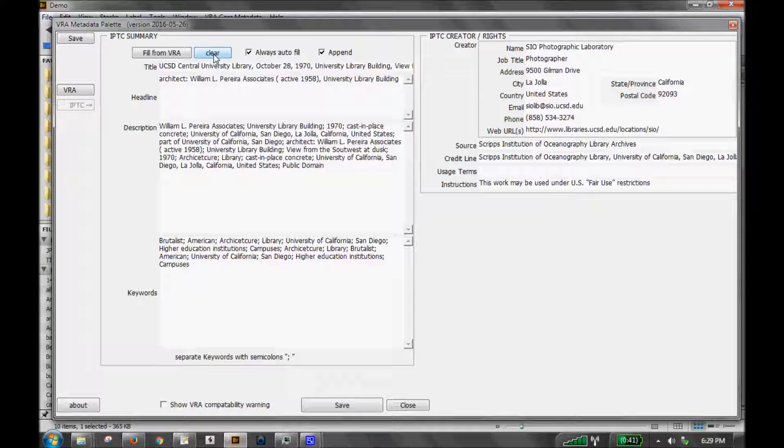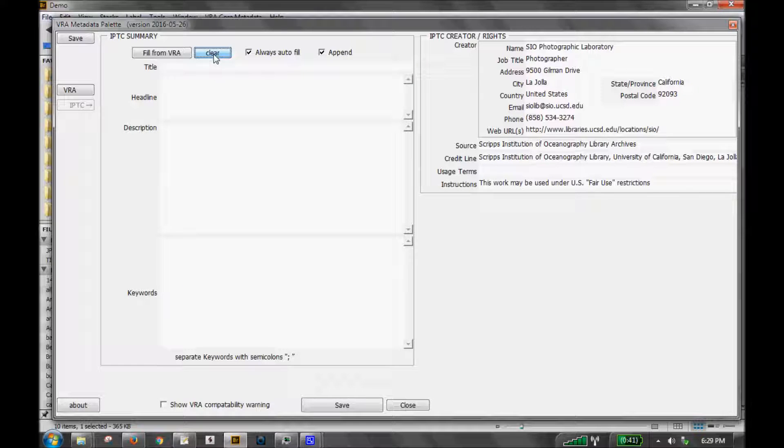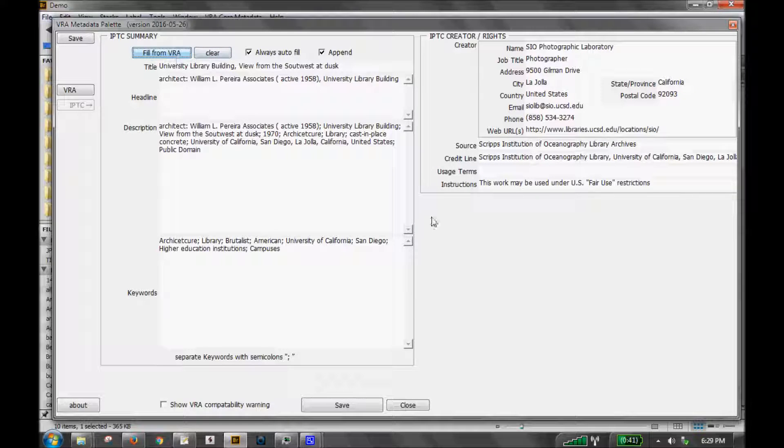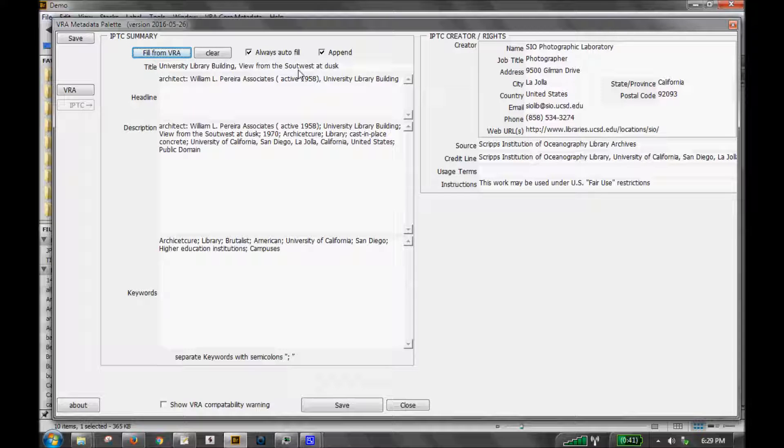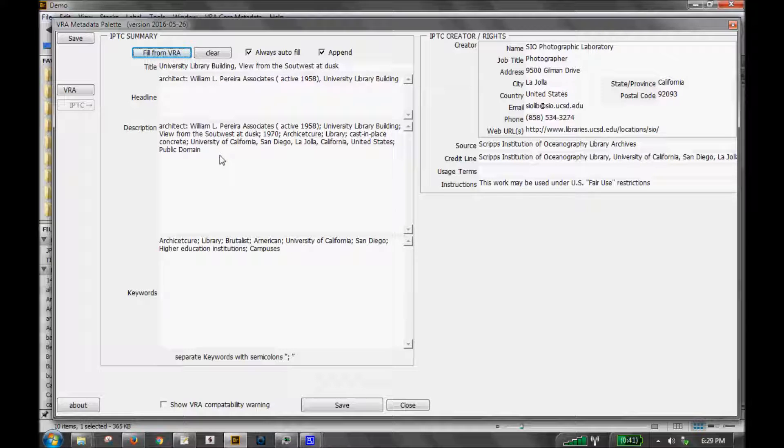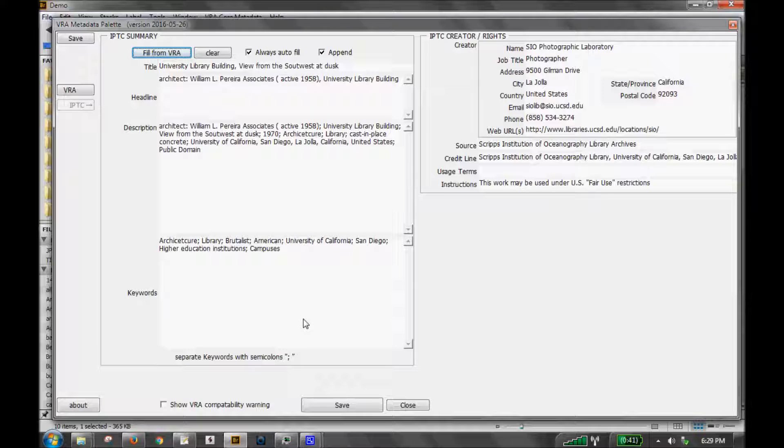Or you can click this fill from VRA button and it will concatenate VRA fields, display fields that is, into the IPTC fields. So for instance, if I clear these out now and just click that button, you'll see how that works. I brought in my title, both the work and the image. Headline consists of the creator and the title. And then description is really like a photo caption that includes many fields. Likewise, keywords includes many VRA fields as well.